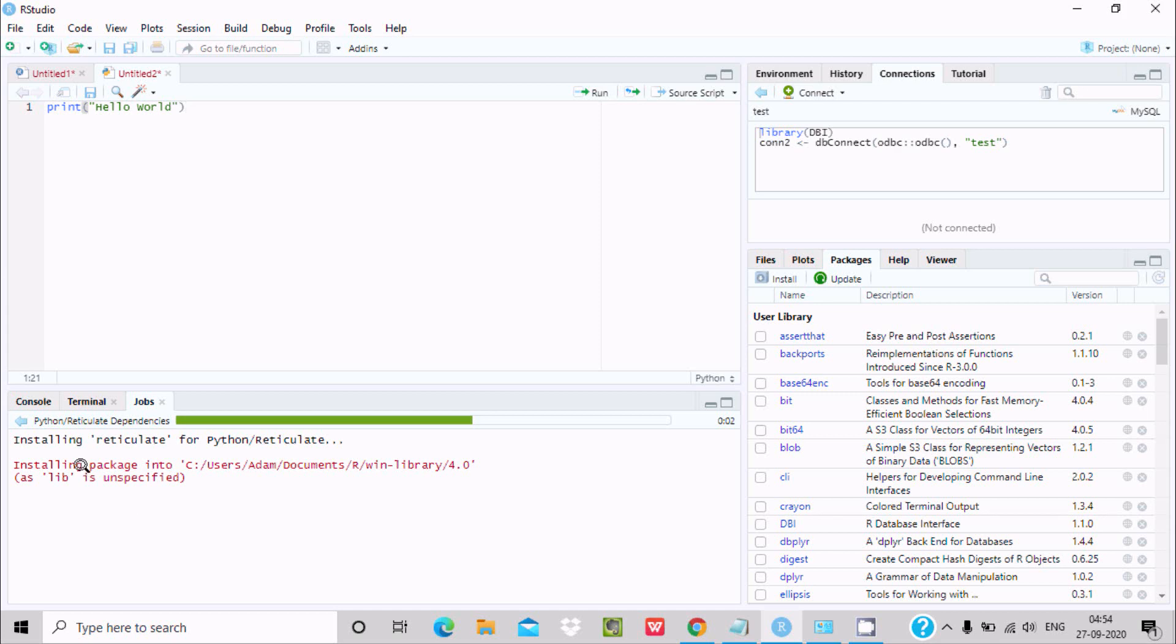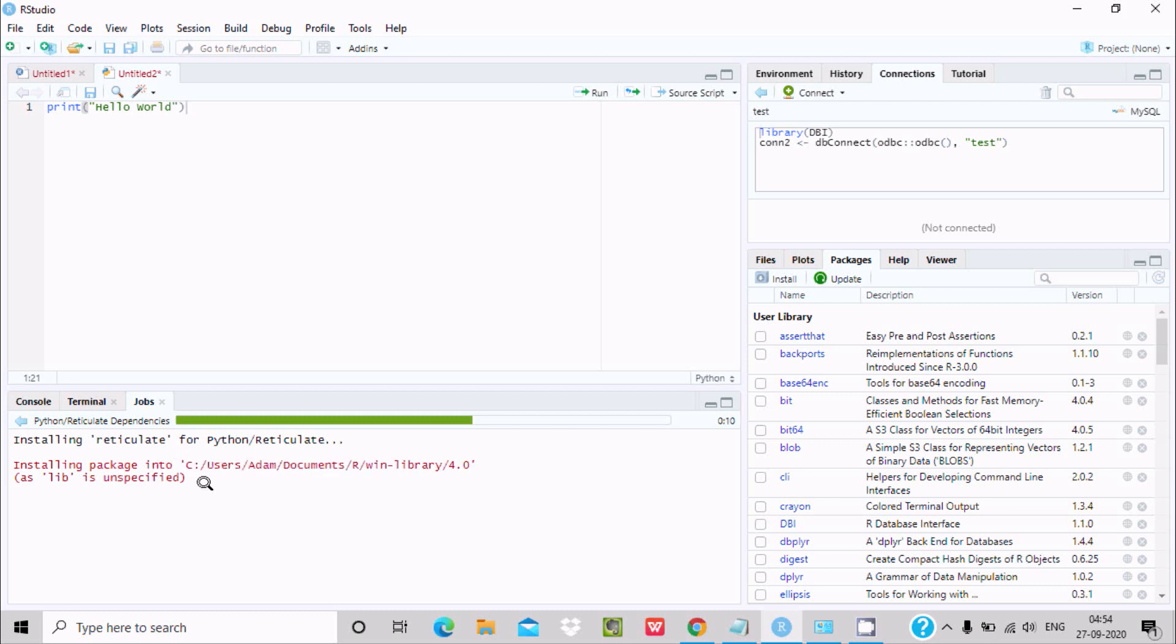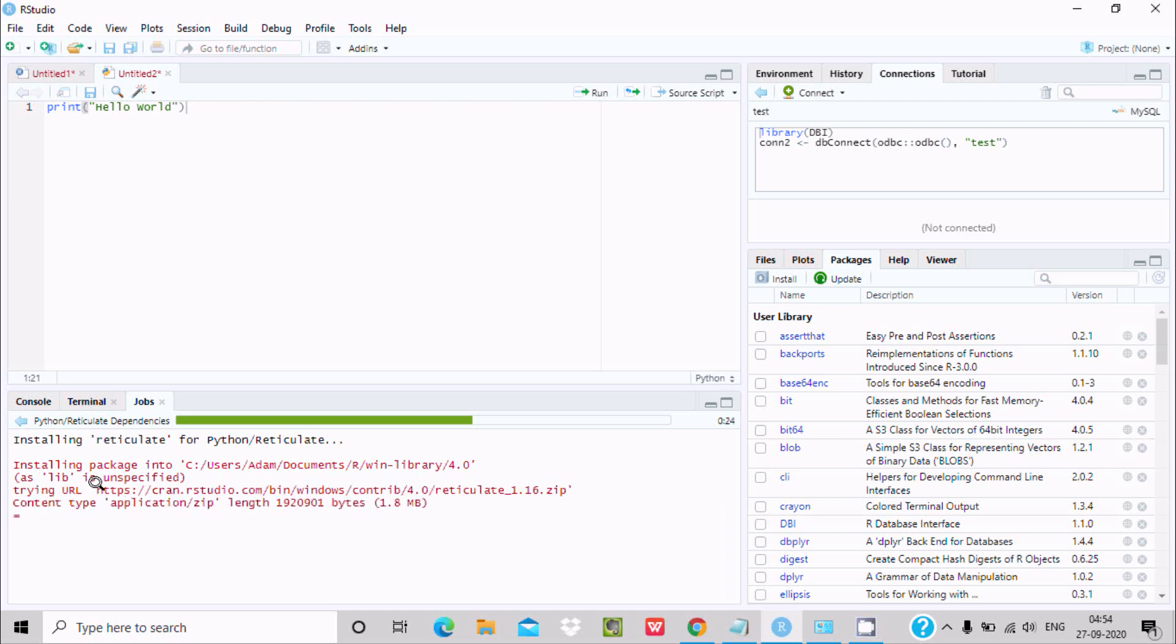And now you can see installing reticulate for Python. So at this location it's installing. Now you can see this is the progress here, trying this URL, and over here content type application zip, length 1.8 MB.